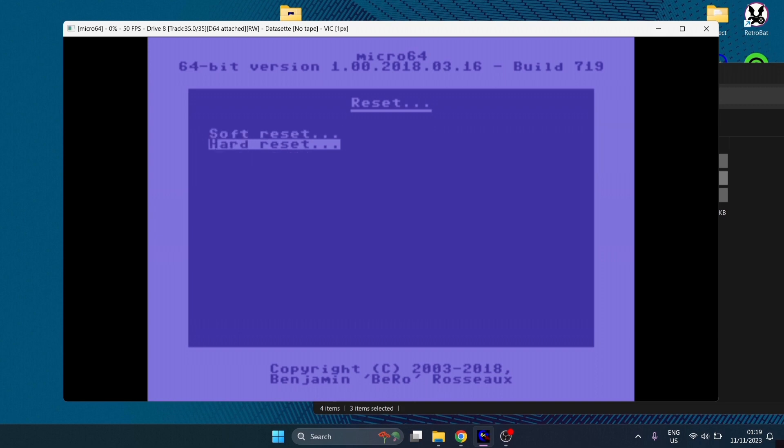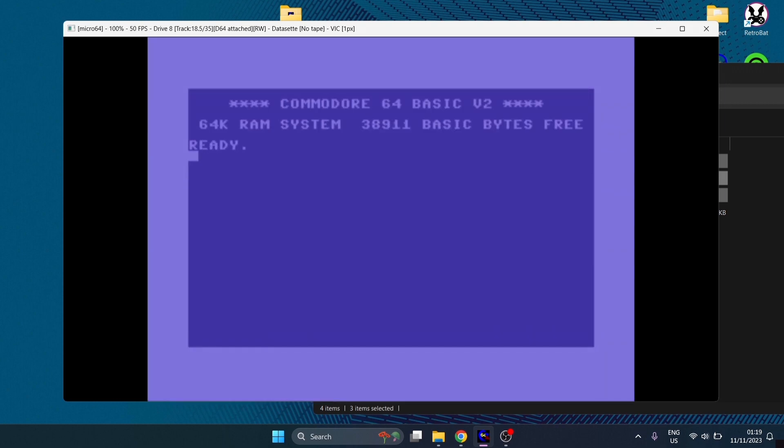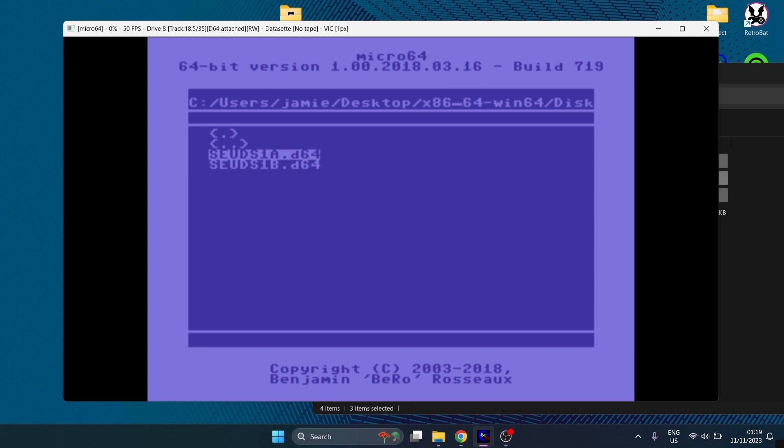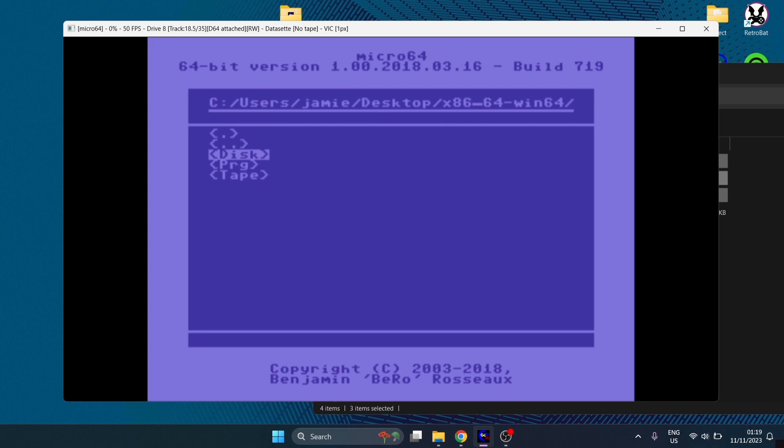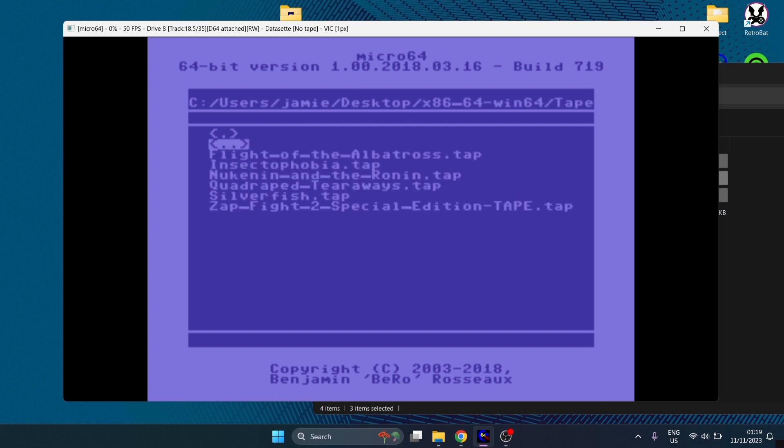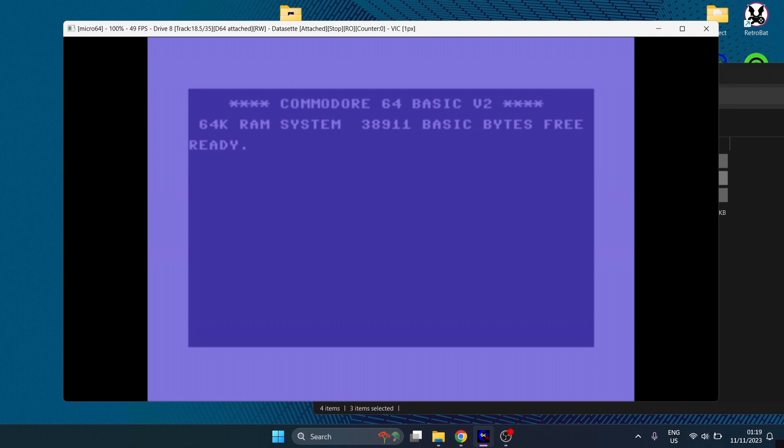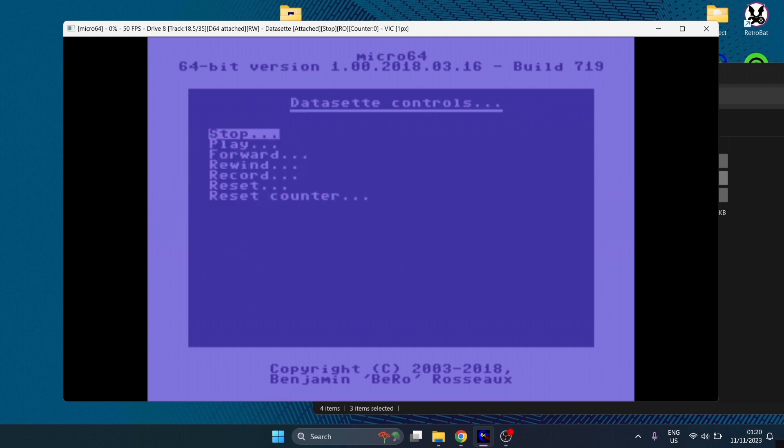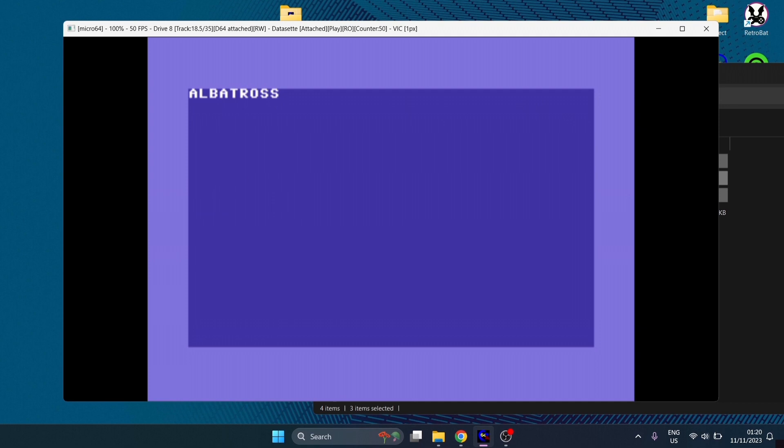Next I'm going to show you how to load a cassette image which is also known as a .tap file. Go to load and from here we're going to need to back out because we're in the disk folder and down to the tape folder. We got several different games in here so I'm going to just randomly load up flight of the albatross .tap. This is now loaded into the data set or data set. What I'm going to do is type out the commands load and press enter and it says press play on tape. We can go down the data set or data set controls and press play from here and there we go it's now playing from the cassette tape. Just bear in mind cassette tape images takes forever to load in comparison to disk images or .prg images which I'm going to show you how to do in a sec.